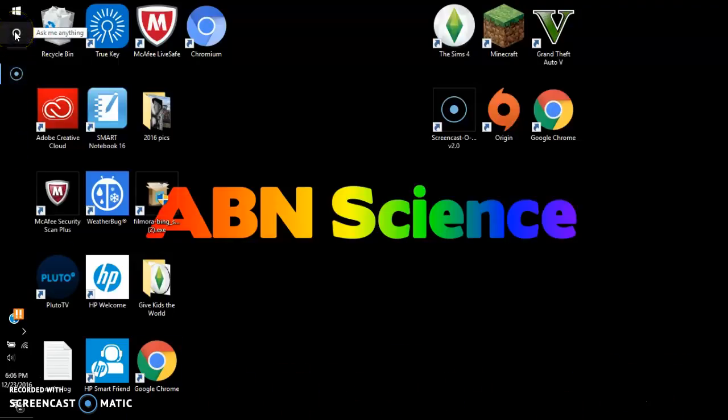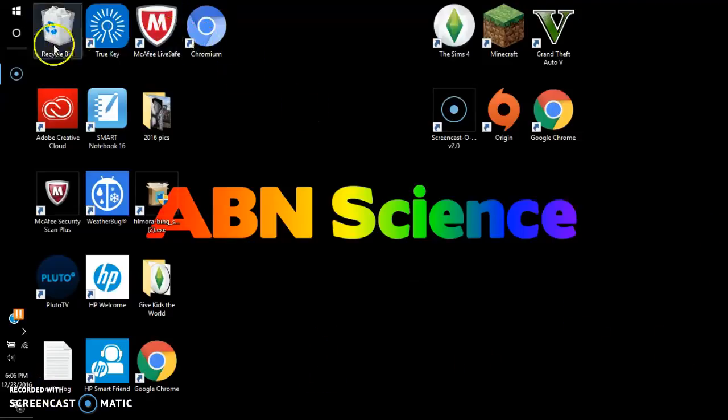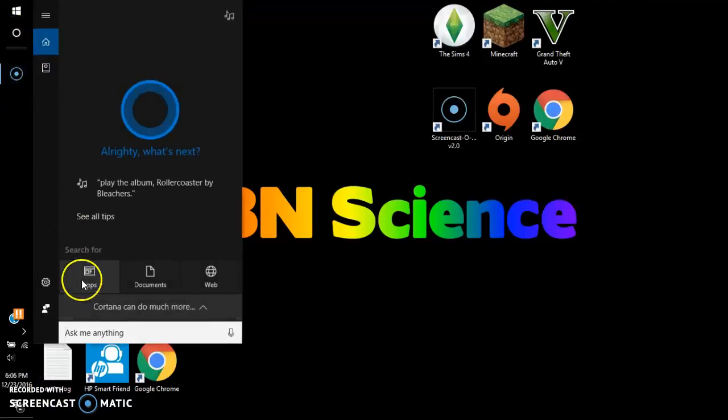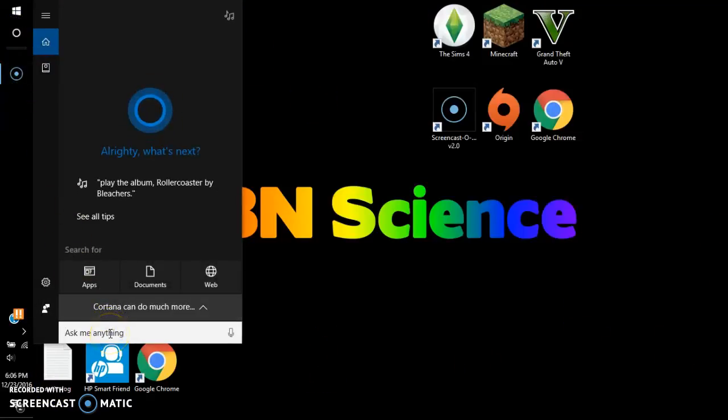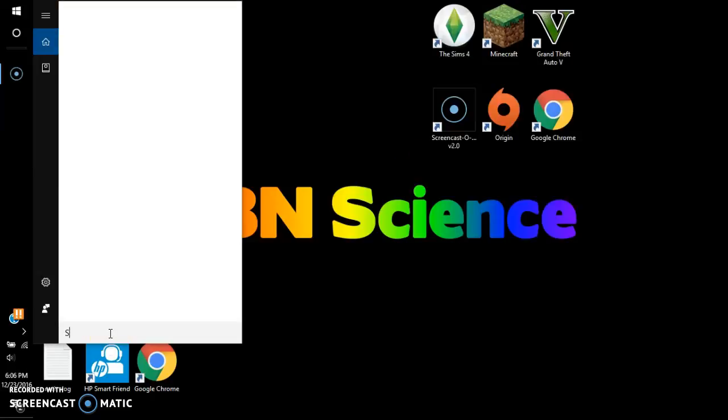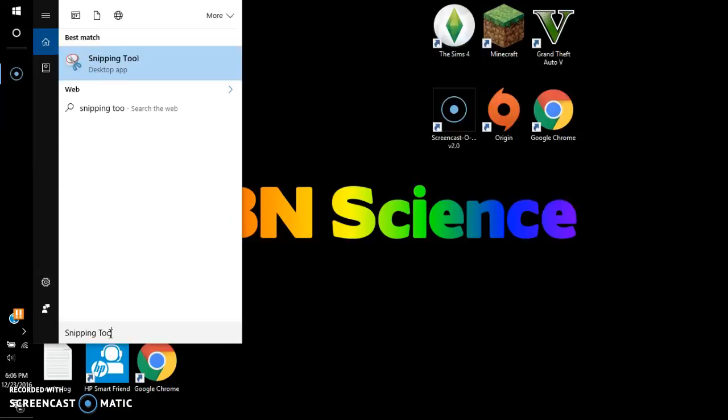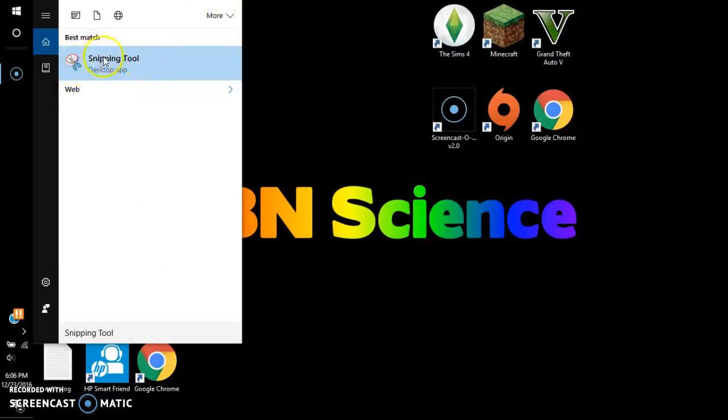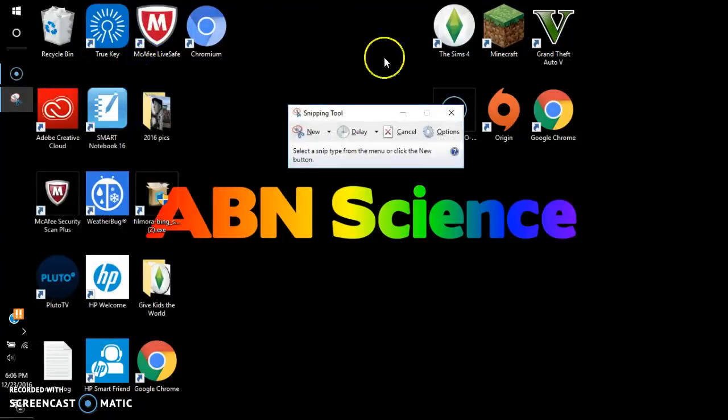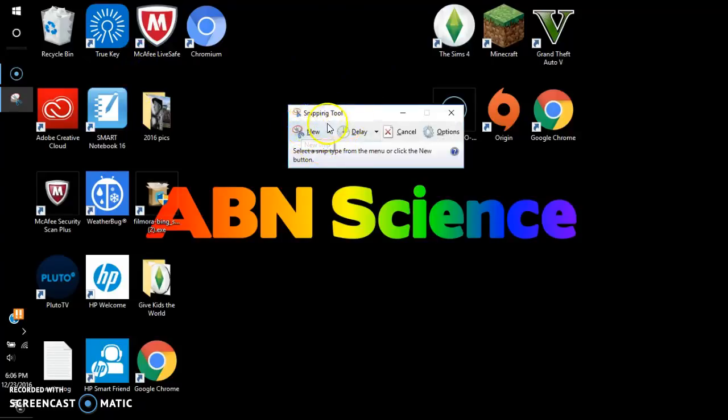This is Windows 10, okay, so you click on it right here. Ask me anything, type in 'snipping tool'. So you type it in and it's up here as a desktop app, and right here you see 'new'.